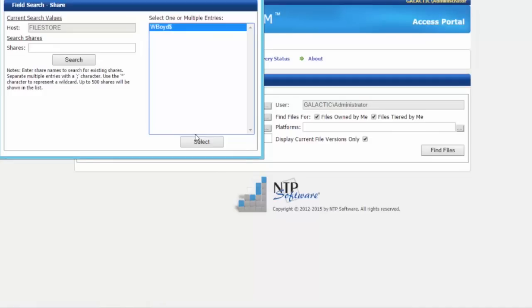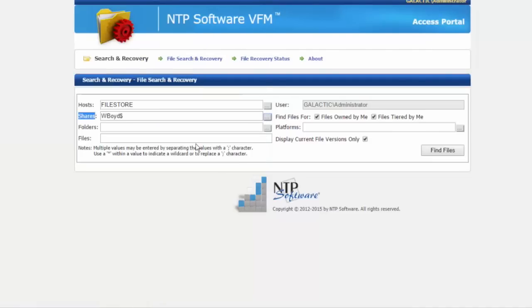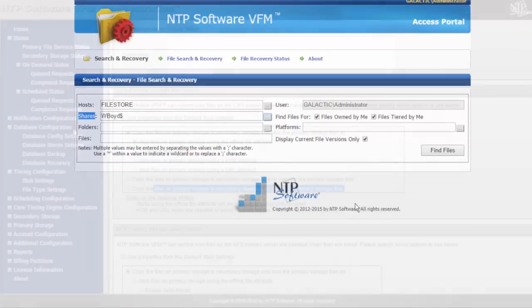This interface gives not only administrators but also end users the ability to search for their own data and recover it without having to make a request to the help desk.